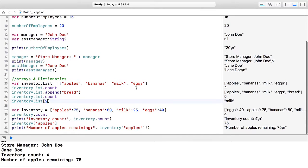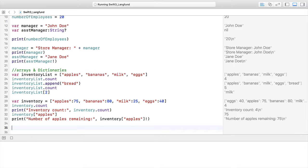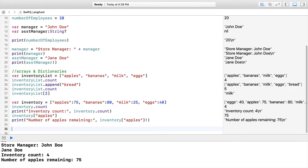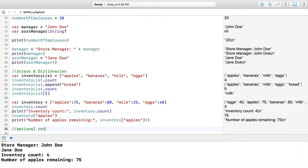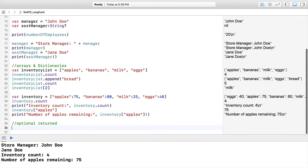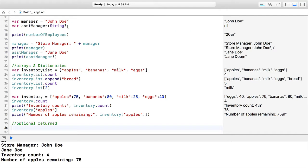All right, we left off looking at dictionaries. Now we're going to get a little bit more involved with them. Let's look at what we were working with earlier. We had optionals being returned out of our dictionary, and we didn't specify the question mark or anything like that—it's just the nature of how dictionaries work.